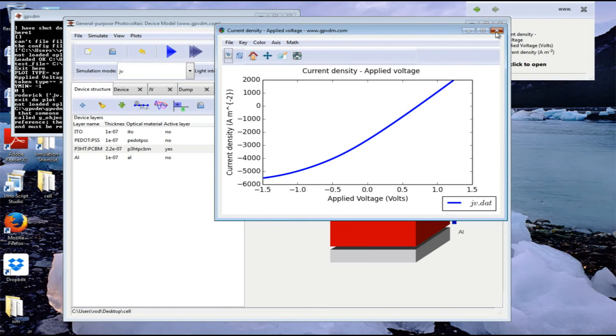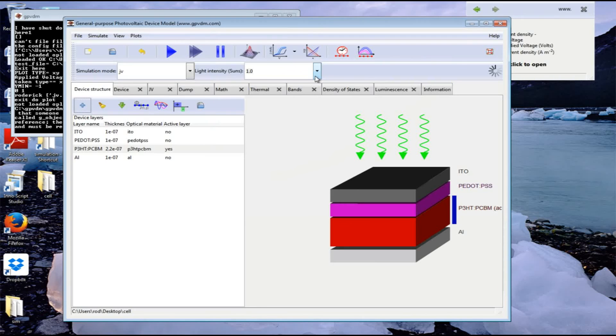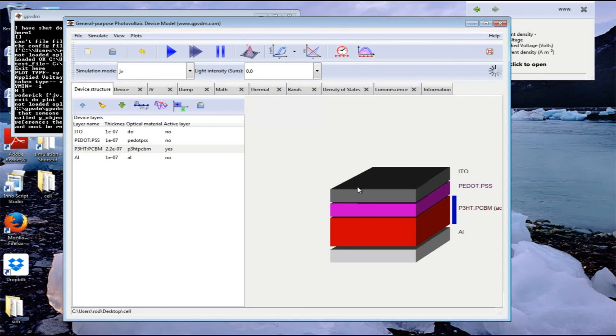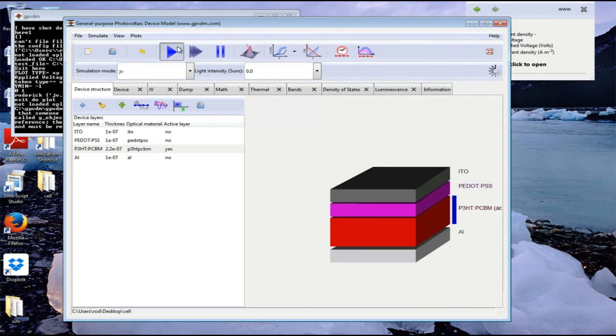Now we can go on to simulate the JV curve in the dark by turning off the illumination. Set the sun intensity to zero - the photons have gone - and run it again.